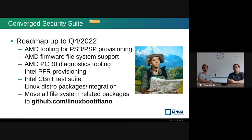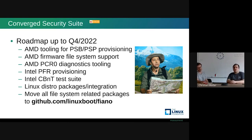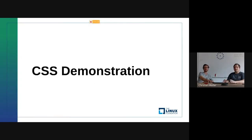For the roadmap: we want more AMD tooling — AMD PSP provisioning, AMD file system support, and other AMD specifics. Intel PFR support is not yet there. We want to implement a CBT test suite. We also want Linux distro package integration and possibly Windows as well. We'll move all firmware filesystem-related packages to Fiano, which is a nice library for firmware parsing — we've moved a lot but it's not complete yet. Other companies are already contributing to our codebase.